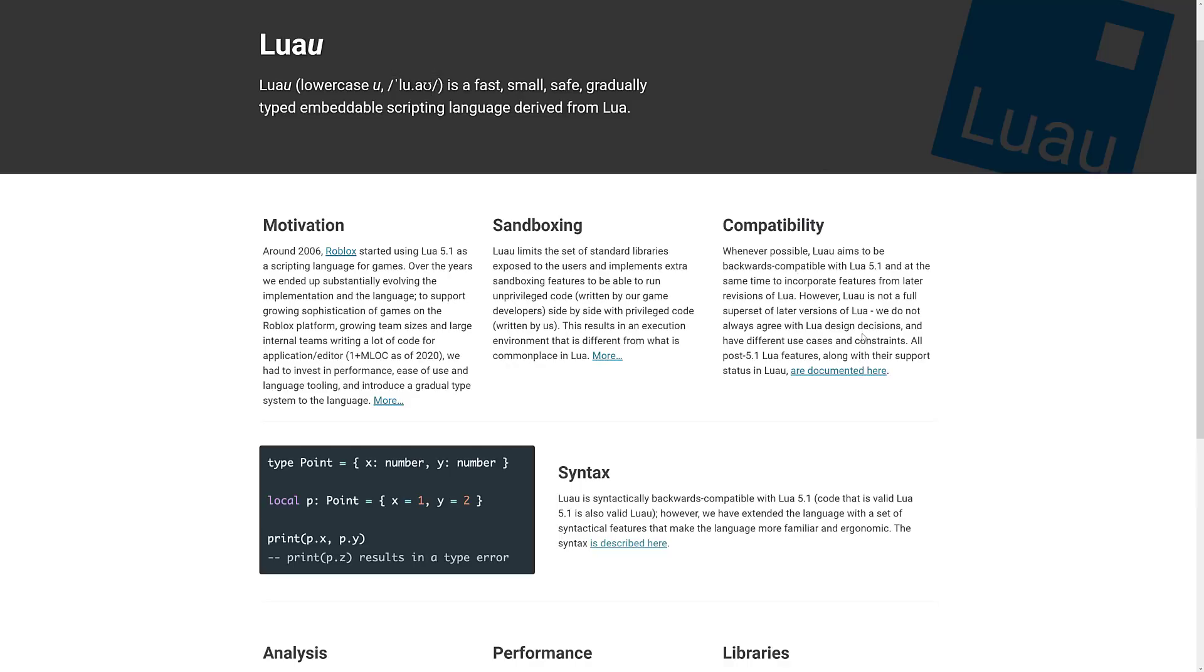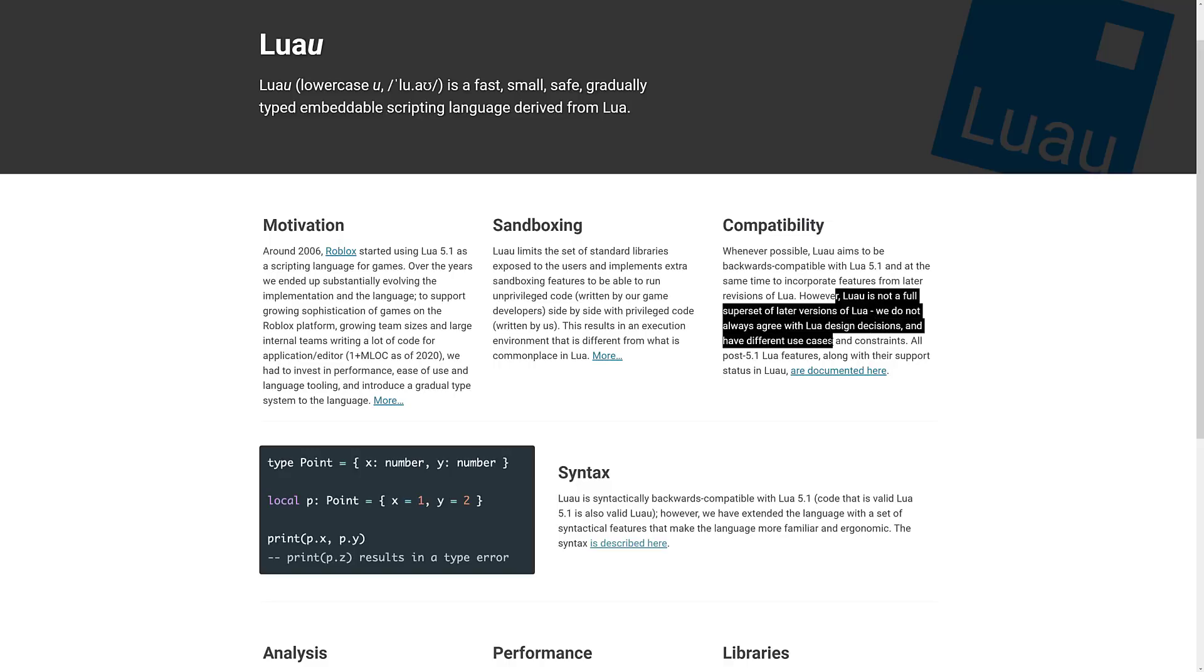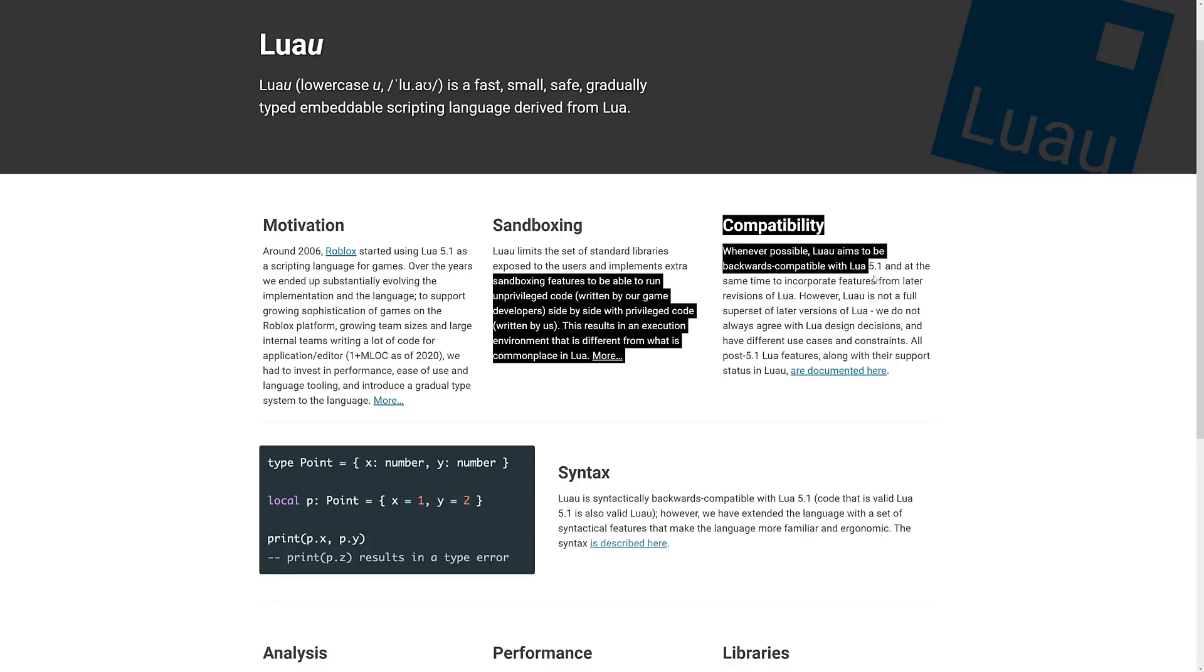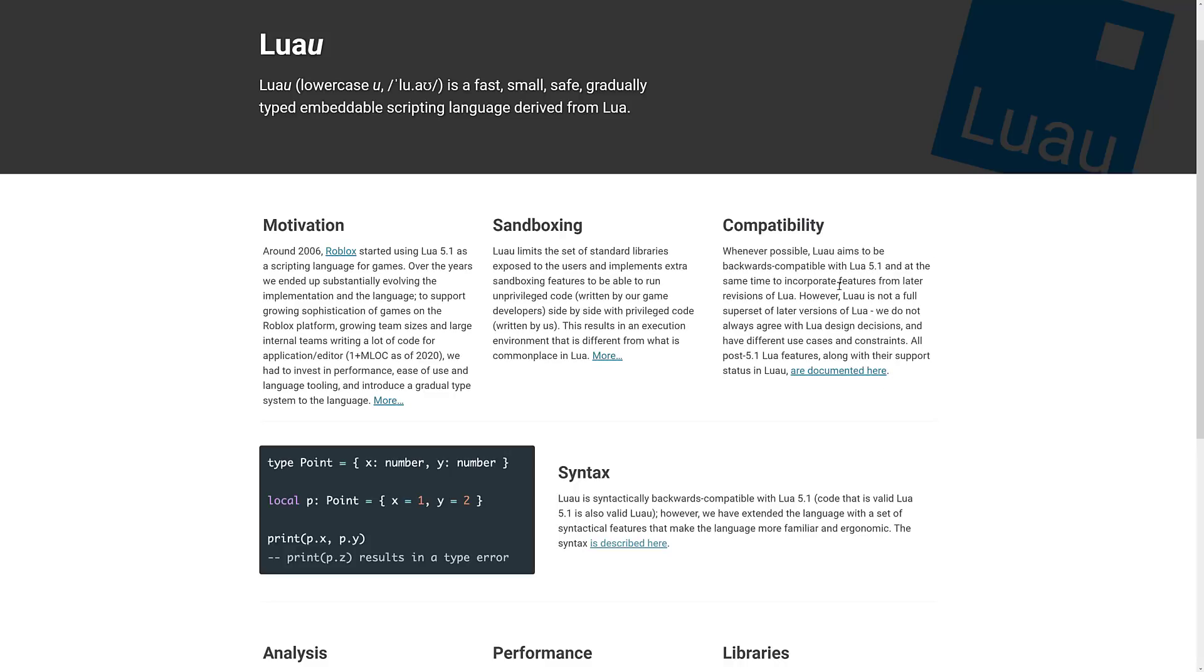It's not technically a superset. So Luau is not a full superset of Lua. We do not always agree with their design decisions, have different use cases, all post 5.1 features along with their support. The documentation is there, but it does aim to be backwards compatible. And they've also written their own versions of the libraries to speed things up and make things work.